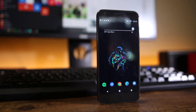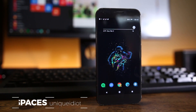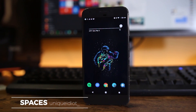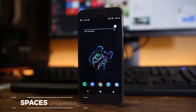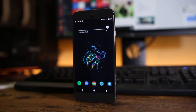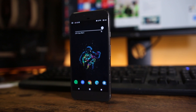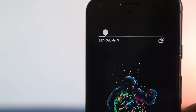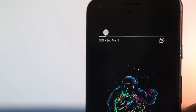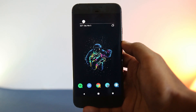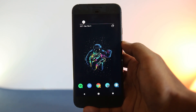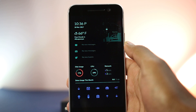The next one is 'Space,' and this theme is again by uniqueidiot_. It also uses a widget from KWGT and a round icon pack. This combination looks great on any Android smartphone.